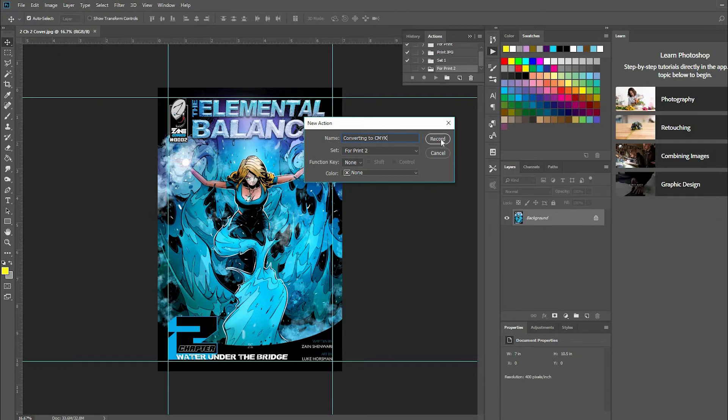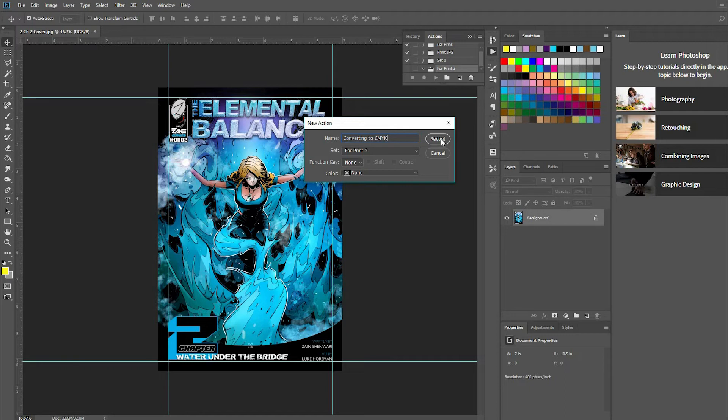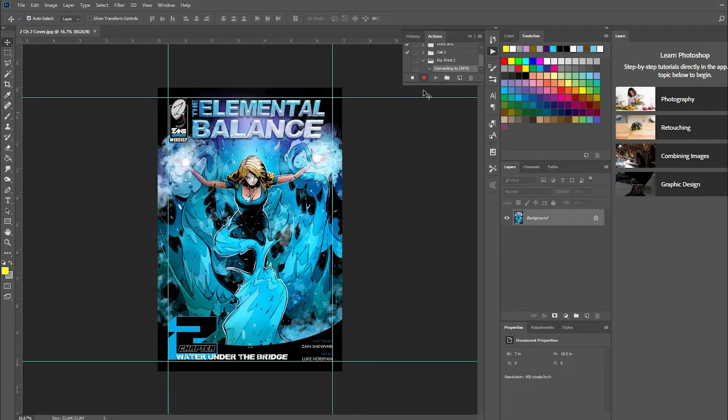Now what I'm about to do is when I press record, the system is recording every action I take. So here we go - it's recording. What I'm going to do now is go to Image.